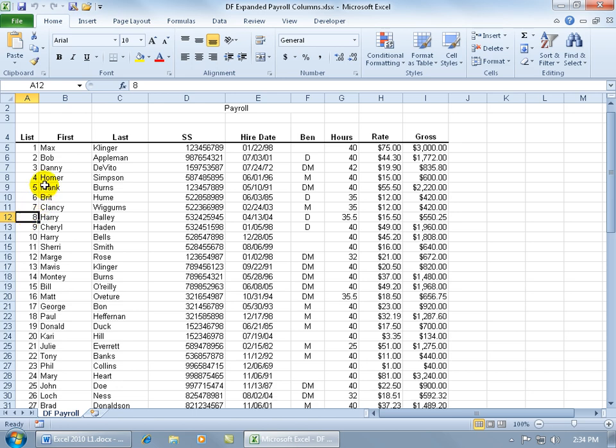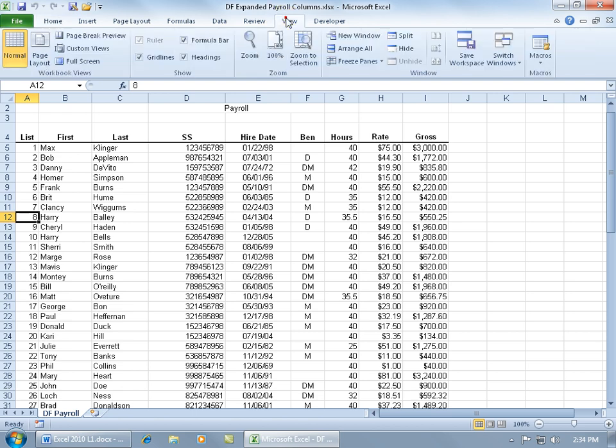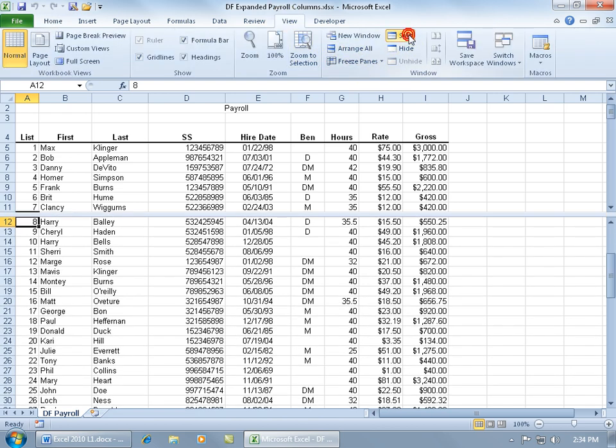So go ahead and select the cell, come up here on the View tab, go to the Windows group, and then click on Split. It adds the horizontal split bar there, so I have my top half and bottom half.